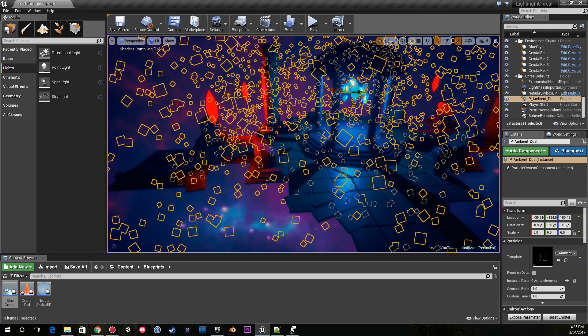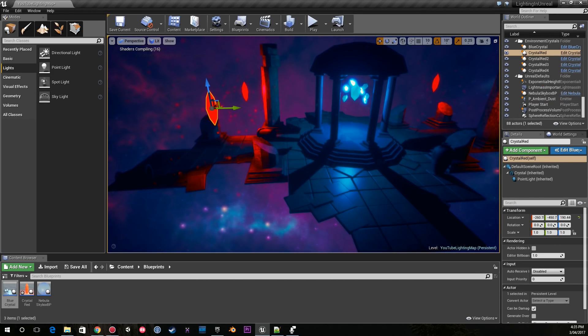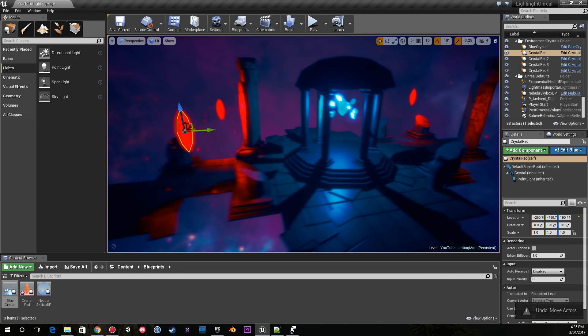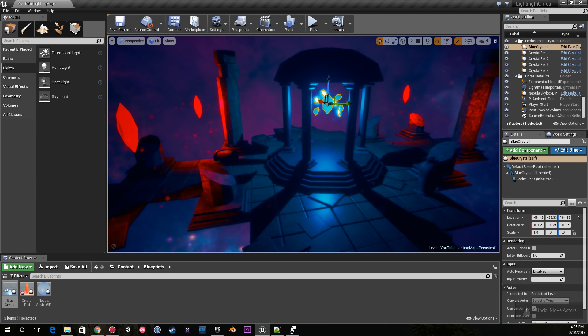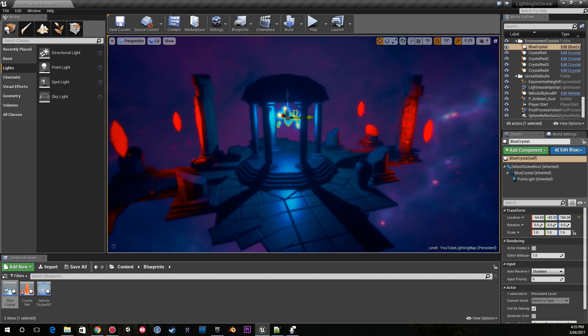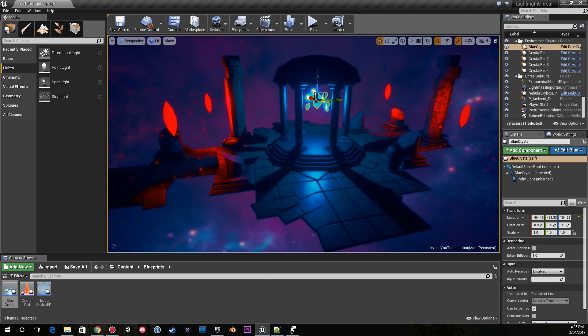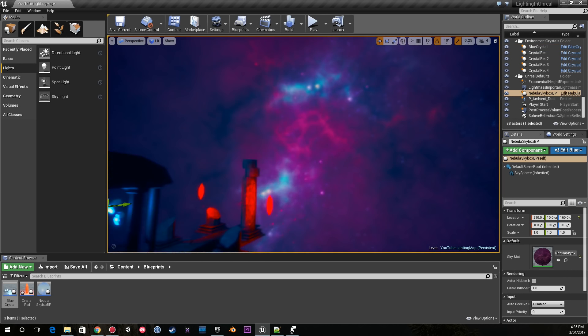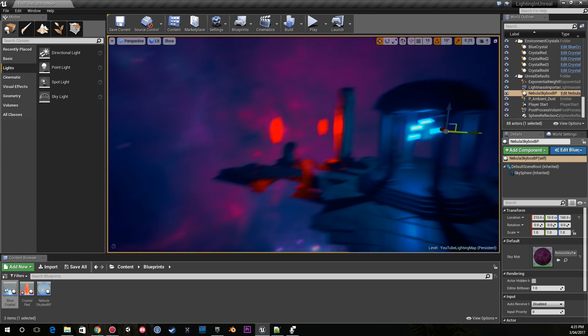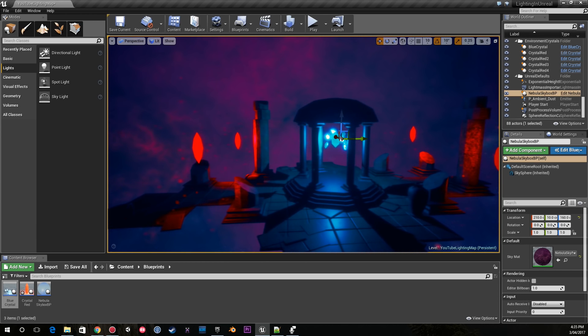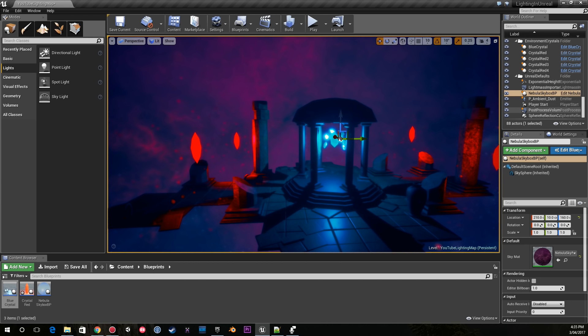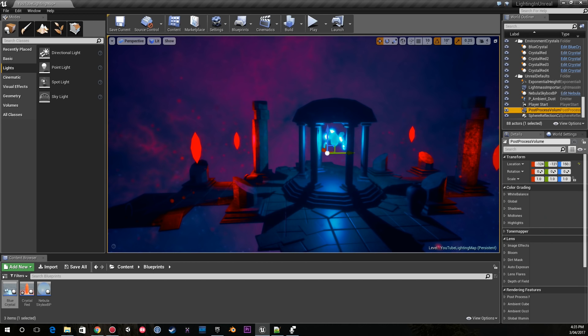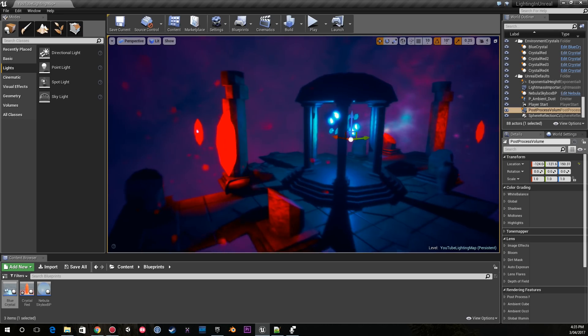Another massive part is having the correct lighting setup. The other few massive bits are having a good skybox, having your post-processing set up, and some ambient particles can do a really great job of making a scene stand out.